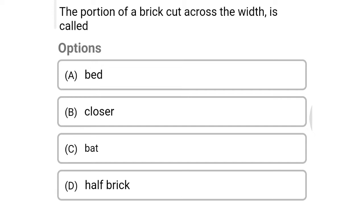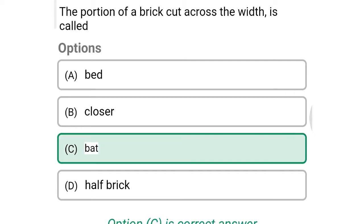Next question: the portion of brick cut across the width is called — option A: bit, option B: closer, option C: bat, option D: half brick. The correct answer is option C: bat.